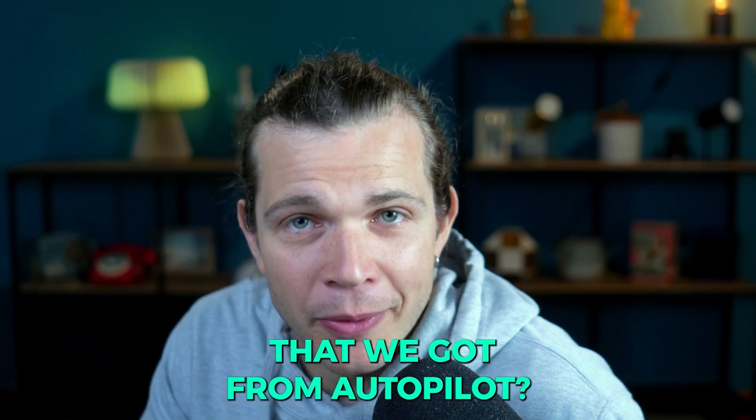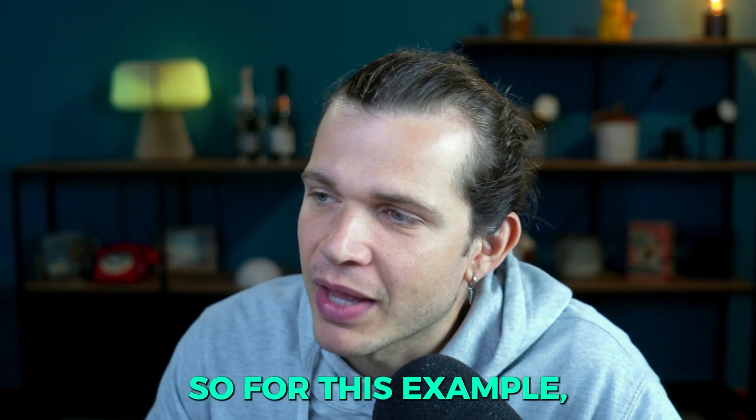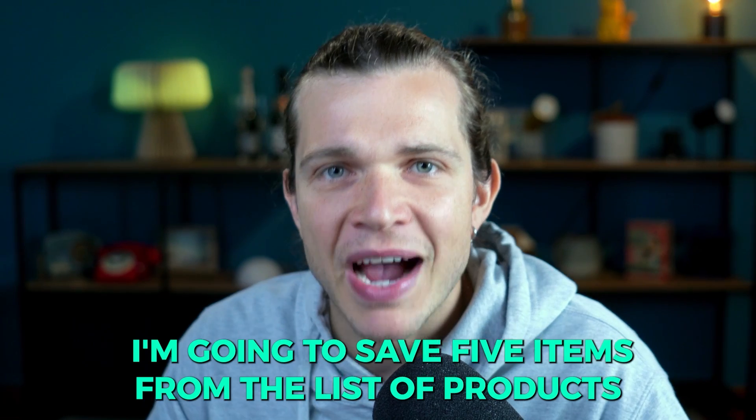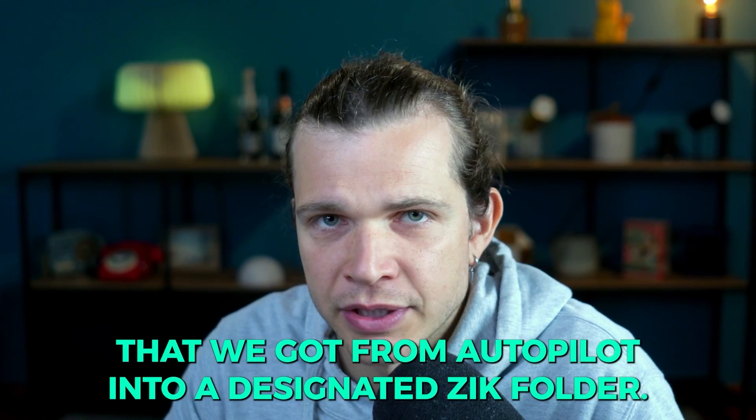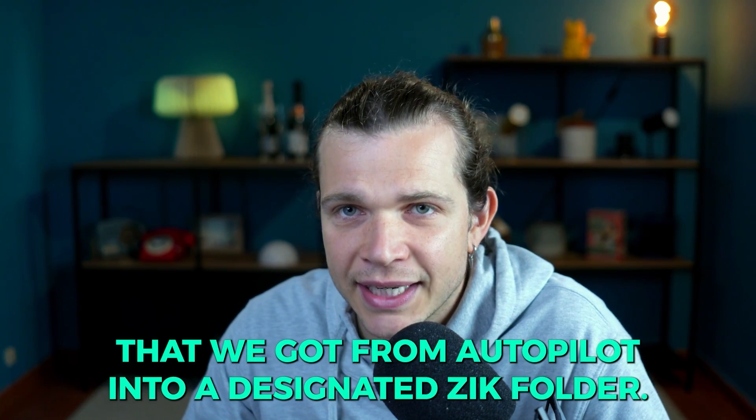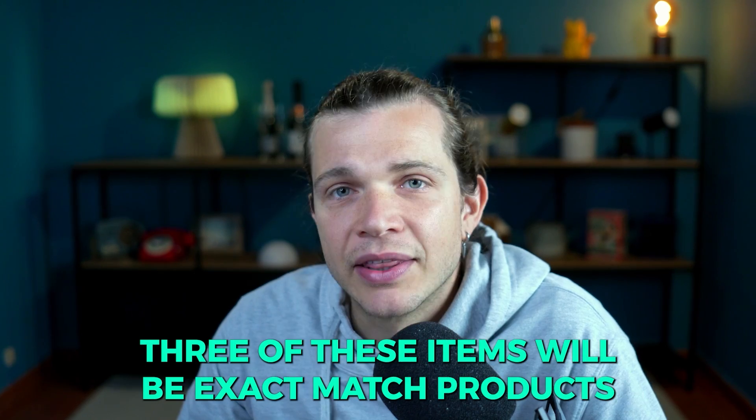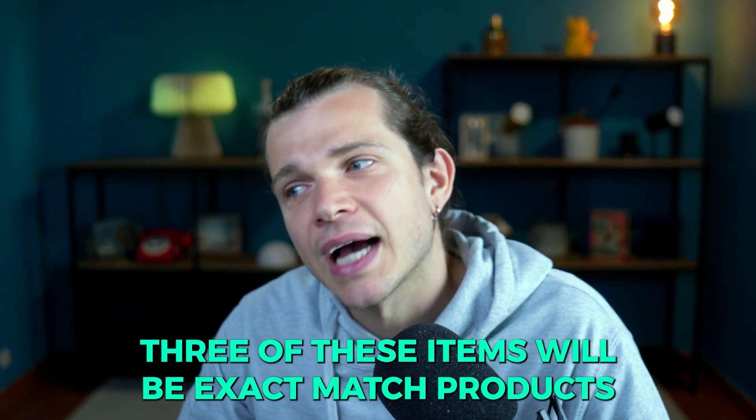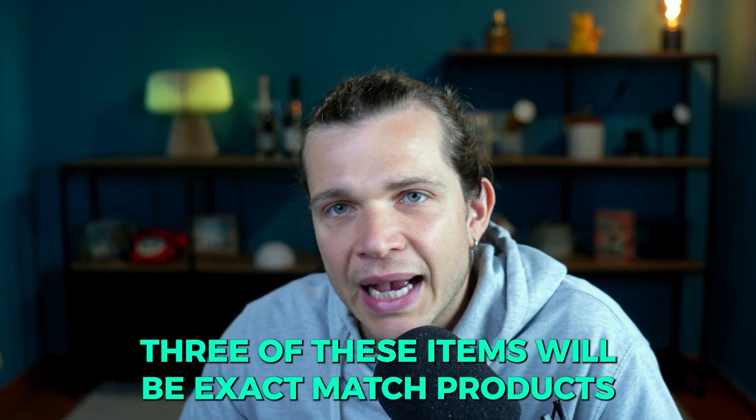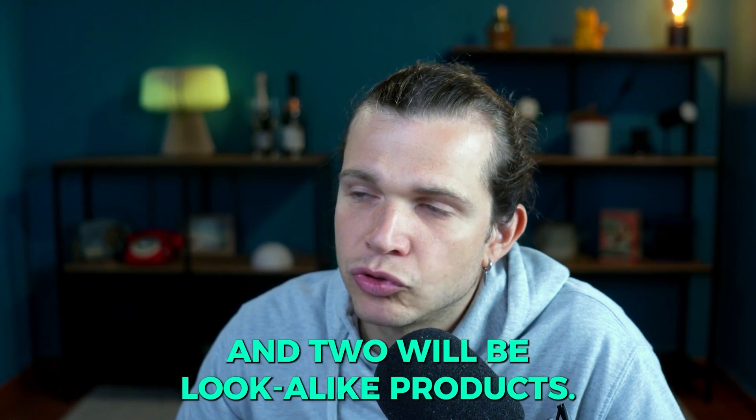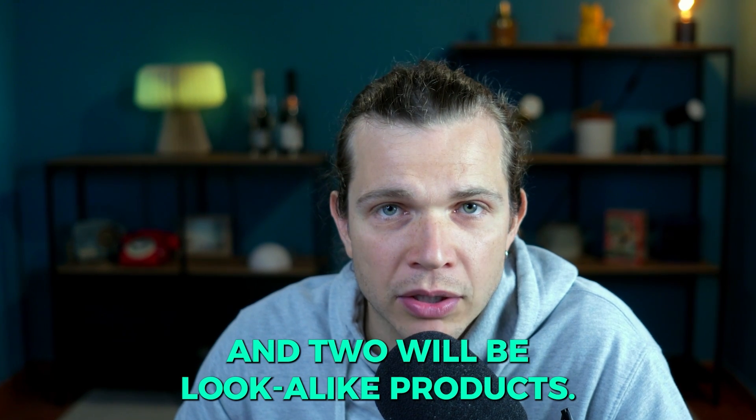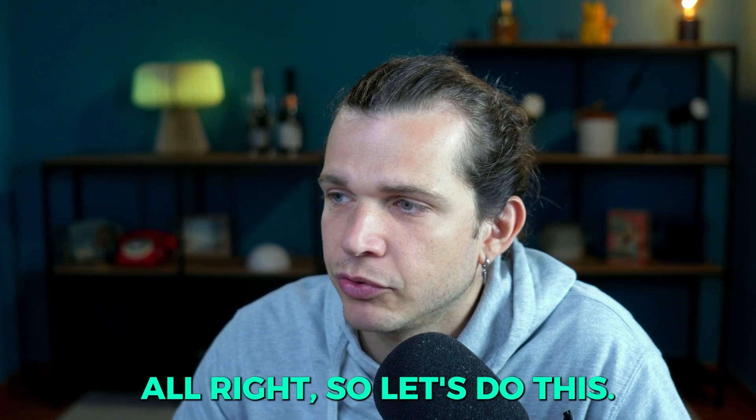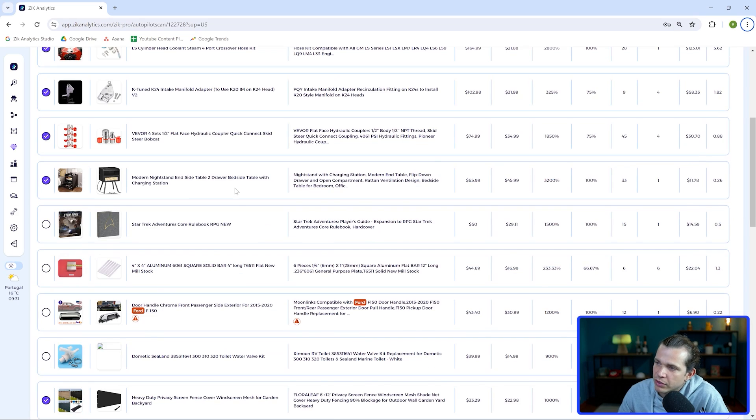Now are you ready to review the products that we got from autopilot? For this example, I'm going to save five items from the list of products that we got from autopilot into a designated Zik folder. Three of these items will be exact match products and two will be look-alike products.